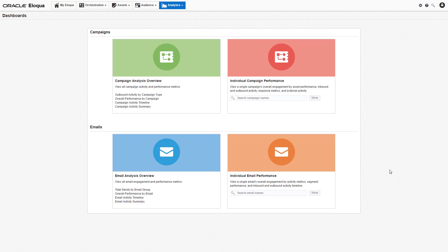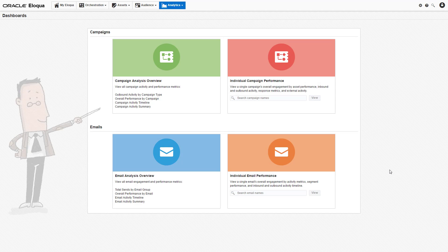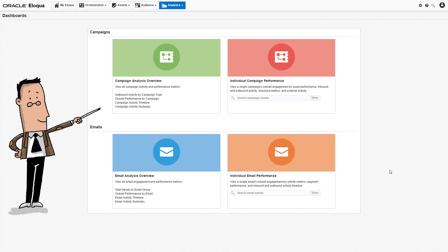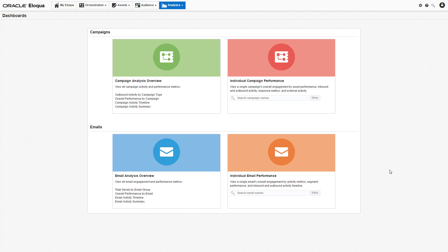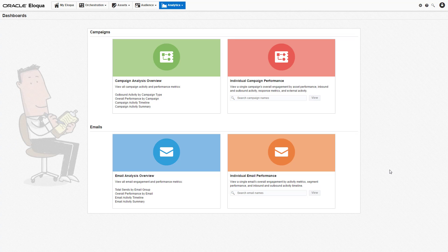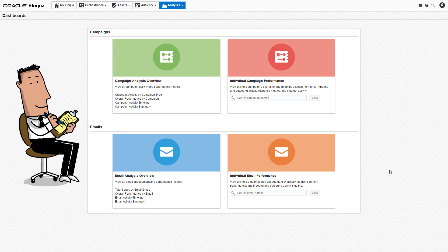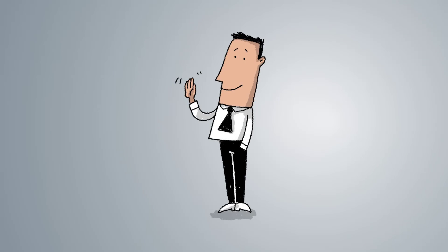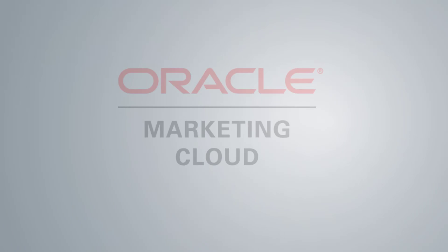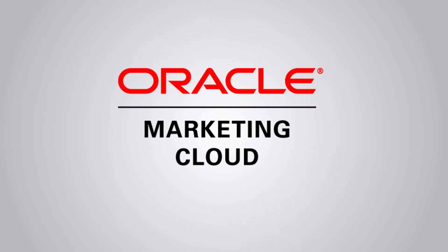And that just about does it! We've introduced you to the campaign dashboards, so why not go check out the email dashboards to familiarize yourself with the process. The email dashboards function identically to the campaign dashboards, only with filters and data that correspond to email performance. In addition to the Eloqua Help Center, you can get a lot of great tips and tricks from the Topliners community. Thanks for watching!